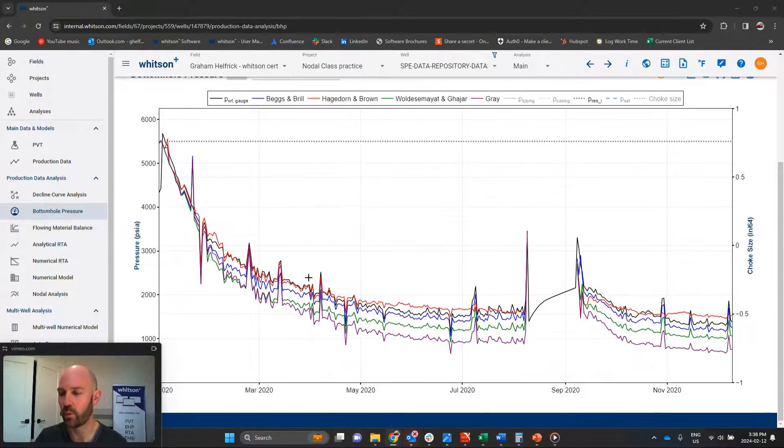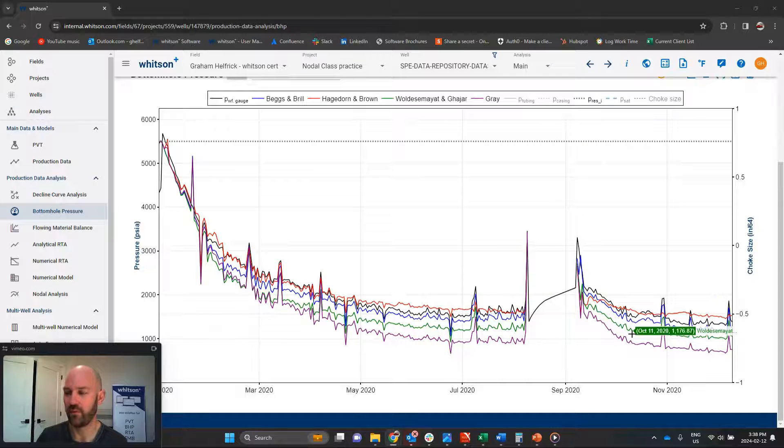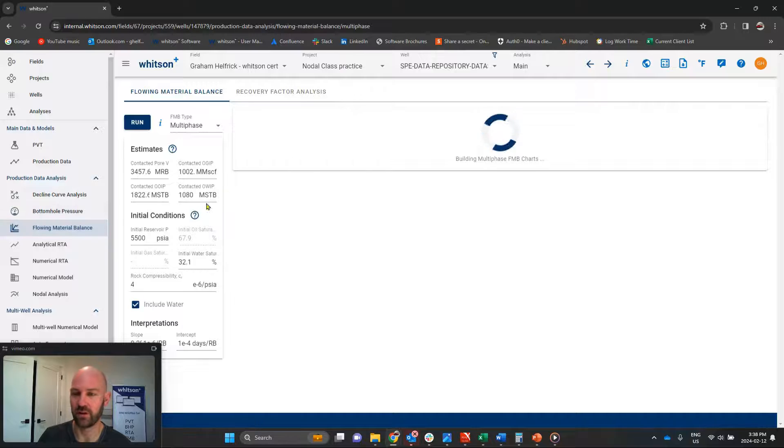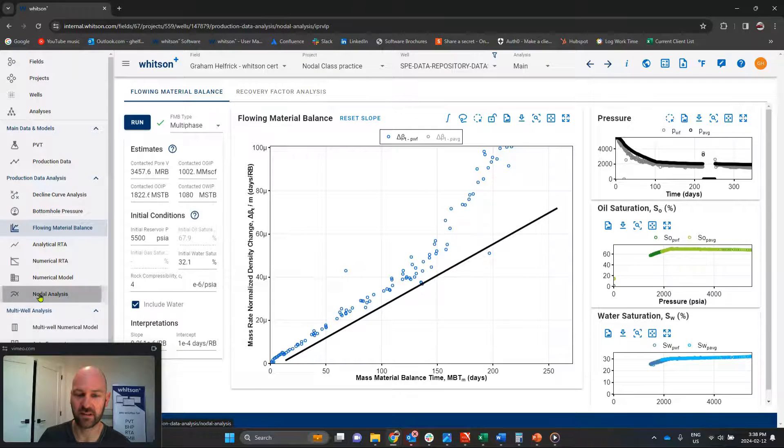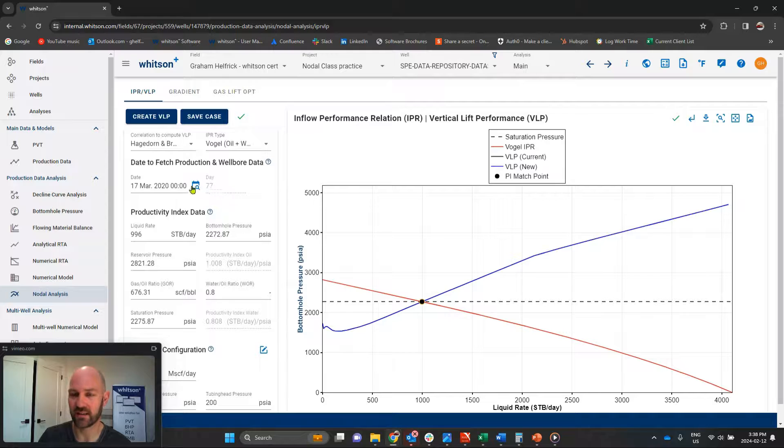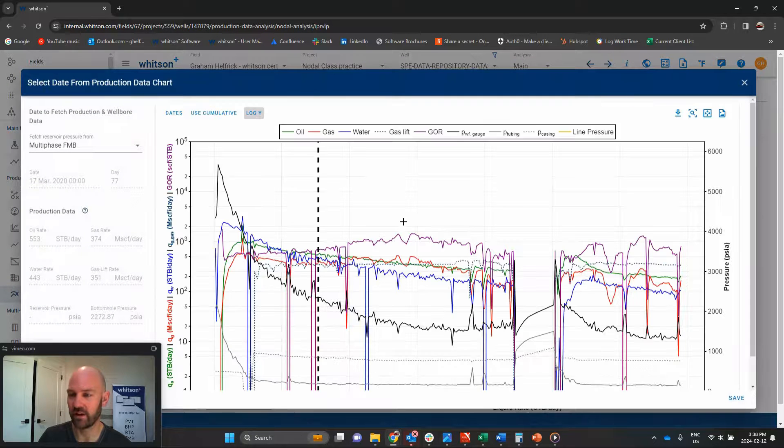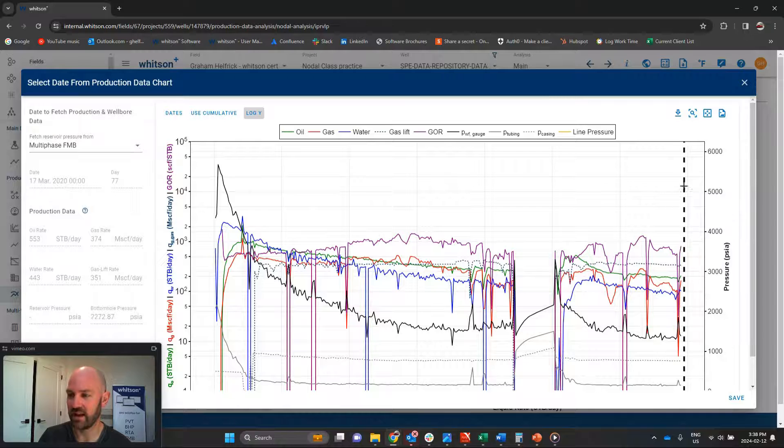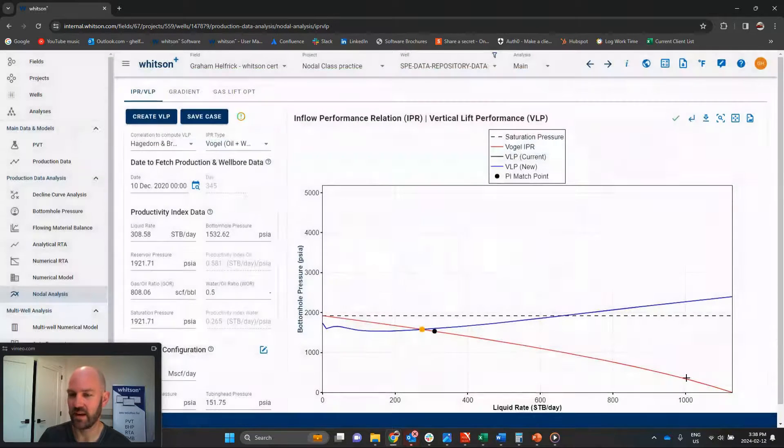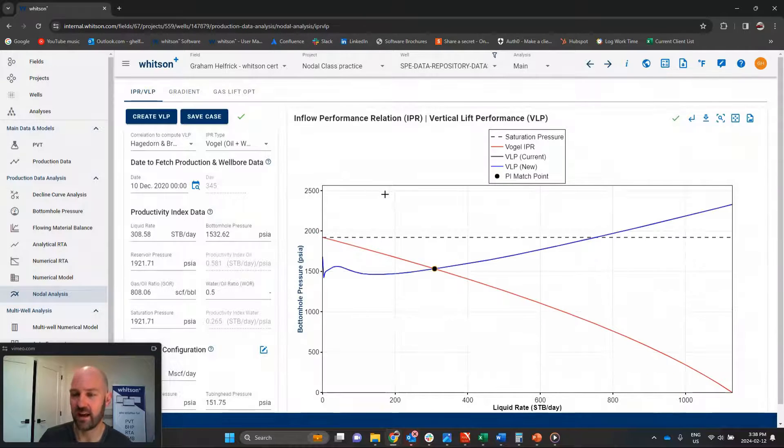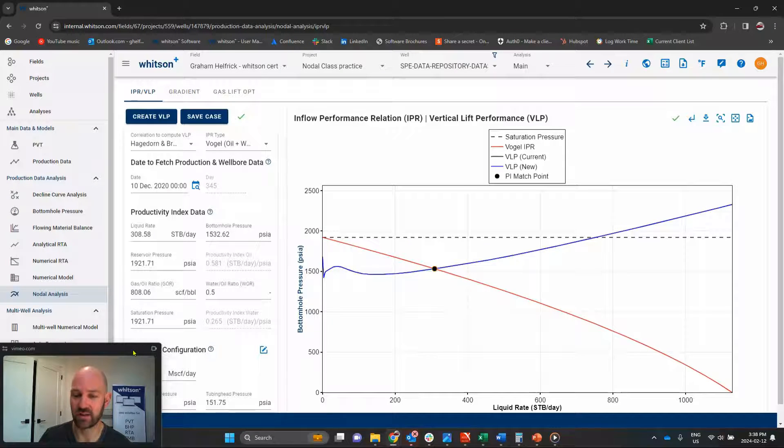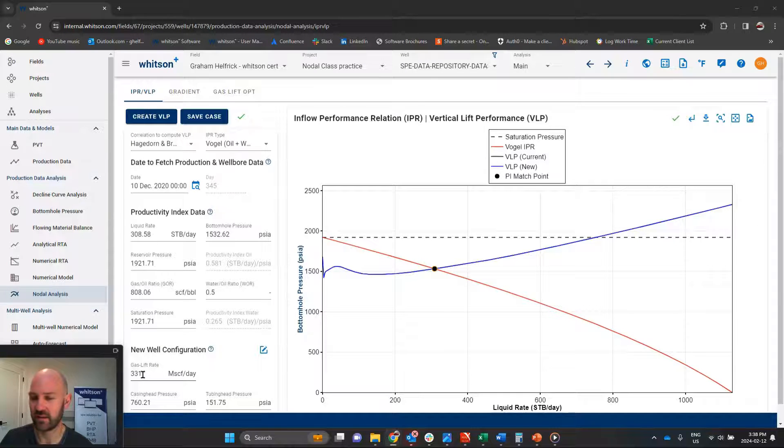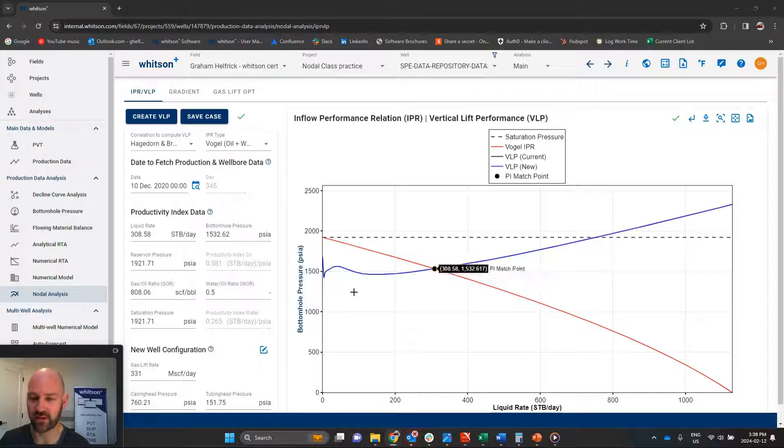Well, what if you've got a well with actual production history? So this well, we've done the bottom hole pressure conversion on it. We've even done flowing material balance analysis, and this gives us what our current average reservoir pressure is. If we go down to nodal analysis, we can just click on the calendar here, go to our most recent date, and it'll sample the drawdown, the rates, and it'll produce the IPR curve today. Creating the VLP is going to show us our current operating condition. So this well is on gas lift about 330 scf per day, and this is where we are.